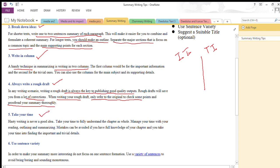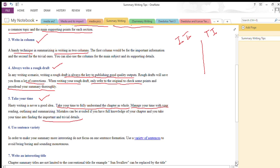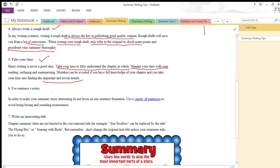Next is take your time. Hasty writing is never a good idea — haste makes waste, as the proverb says. Never go for hasty writing. Take your time to fully understand the chapter as a whole. Read the lesson and the story as many times as possible until you are pretty familiar with the ideas and understand the lesson completely. Mistakes can be avoided if you have full knowledge of your chapter and you take your time to identify the important and trivial details.